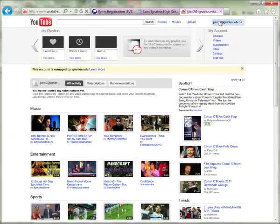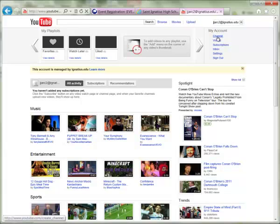To get started creating your teacher channel, the first step is to log in to your YouTube account. You do not need to log in to your email first — you can go straight to YouTube and log in with your email username and password. Then go to the upper right-hand corner, click to expand your account details, and go to Channel.